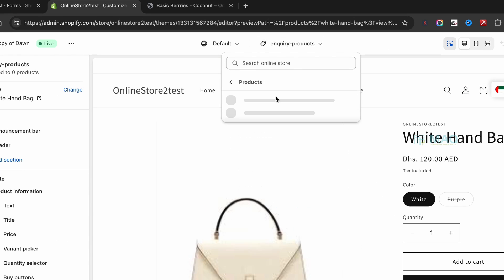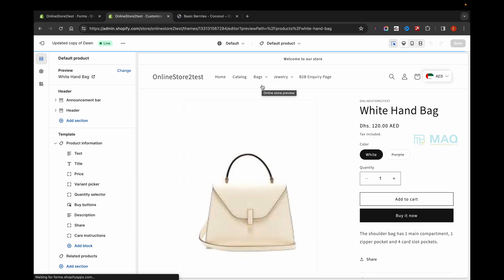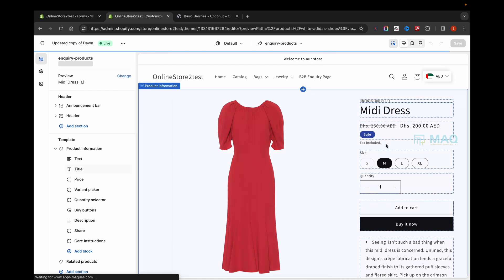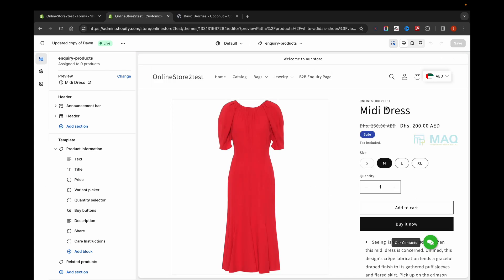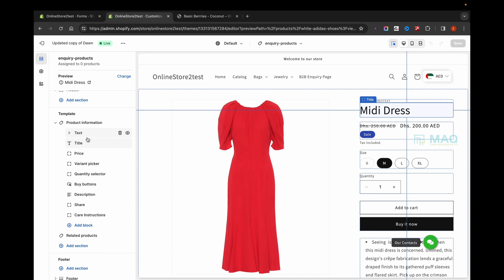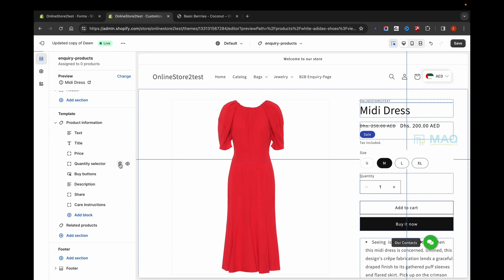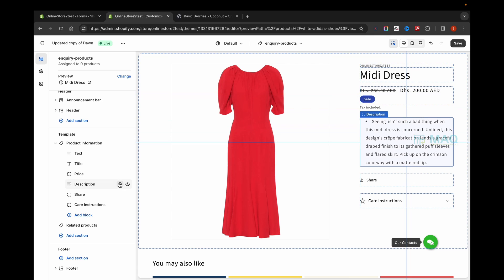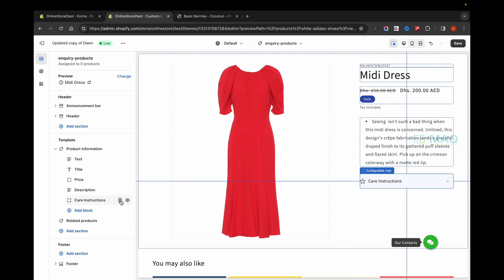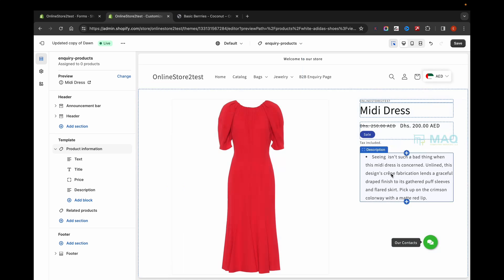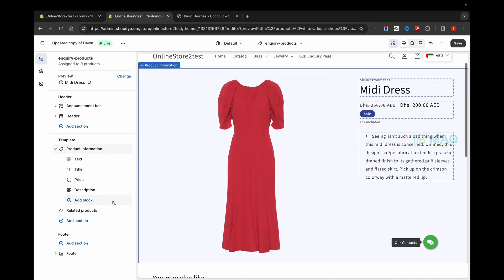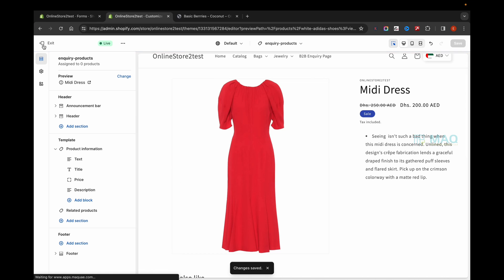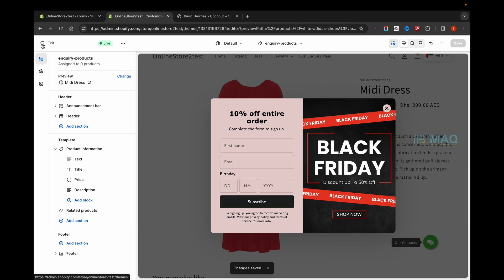This is different from the default product template. This is the default product template and this is the inquiry product template we just created. Now I'm going to remove options I don't need — I don't want to show the weight, so I'm deleting that. I don't want to show the quantity, so I'm deleting that. I'm also going to delete the Buy Now button, the Share button, and the Care Instructions. Now I'll save this.